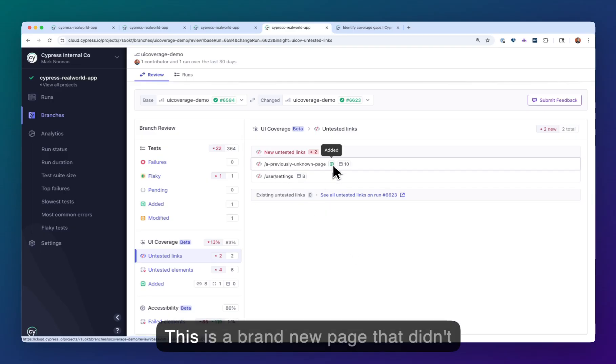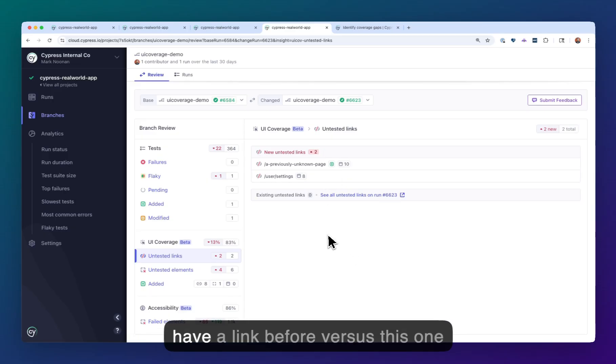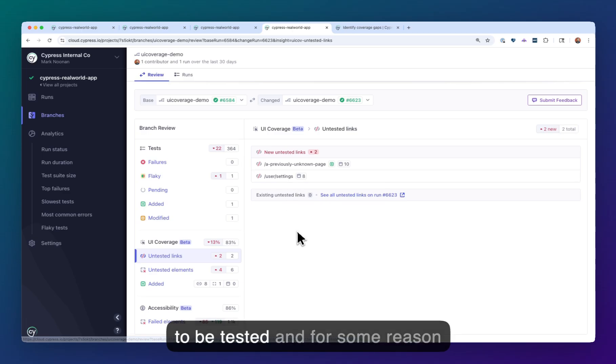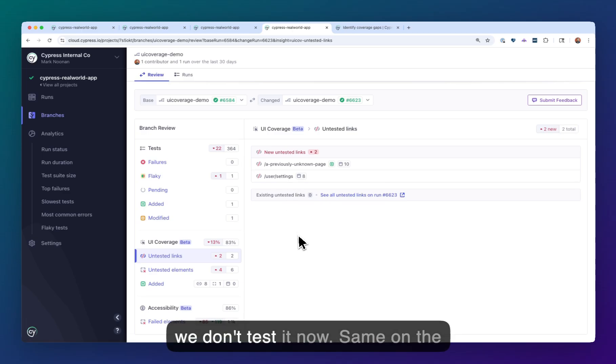This is a brand new page that didn't have a link before, versus this one that's just an existing link that used to be tested, and for some reason we don't test it now.